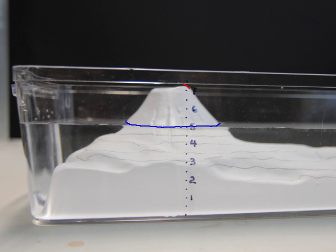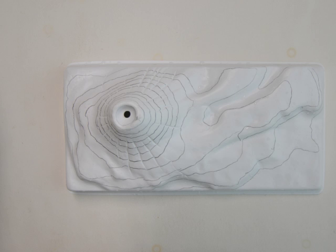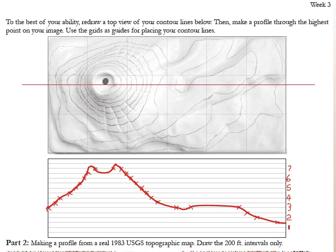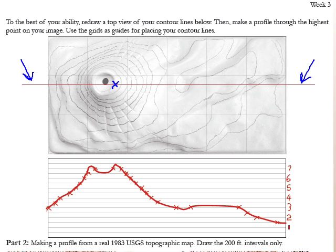Mark that highest spot with an X on your model. When you're finished, take the model out and dry it off. The top view should look similar to mine if you have the same volcano-type model. Yours may have a couple of minor errors from the crayon slipping. Now, redraw a top view of your contour lines to the best of your ability, making estimates as needed. Then you'll make a profile through the highest point — draw a line that goes through your X, a horizontal line. Use the grids as a guide to help direct your contour lines.